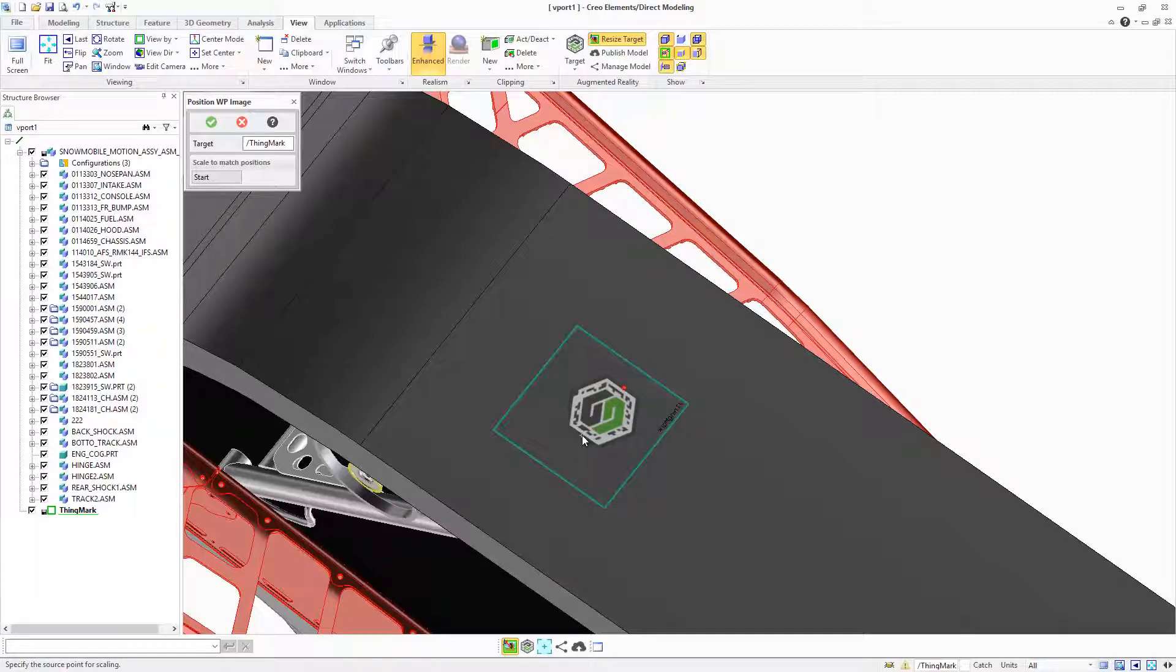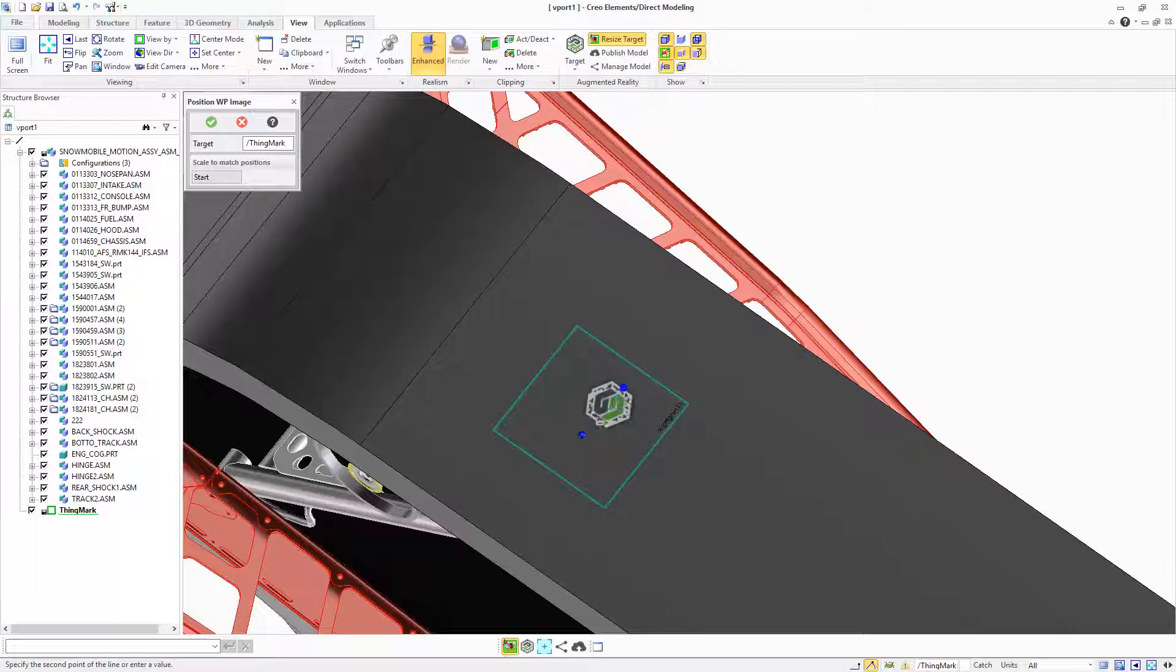In Creo Elements Direct Modeling 20.3, a number of new capabilities enhance the AR design share integration.